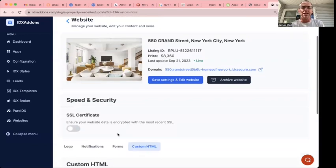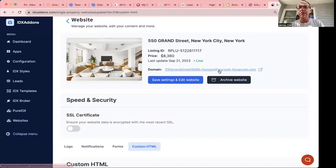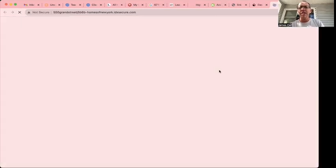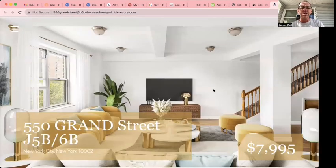We can even add an SSL certificate here. In this one, we're not going to. These websites look pretty great. Let me just show you what this looks like.